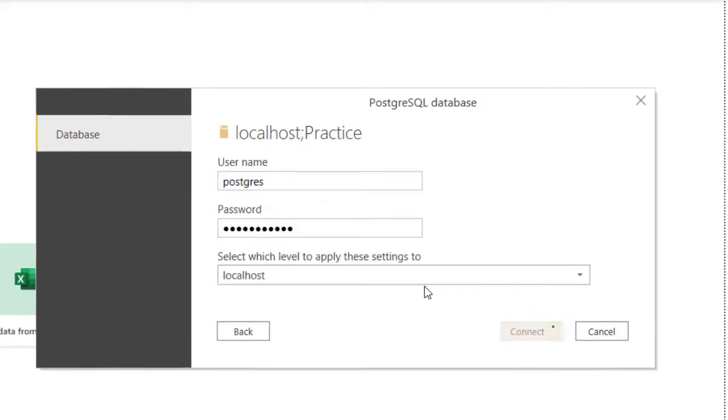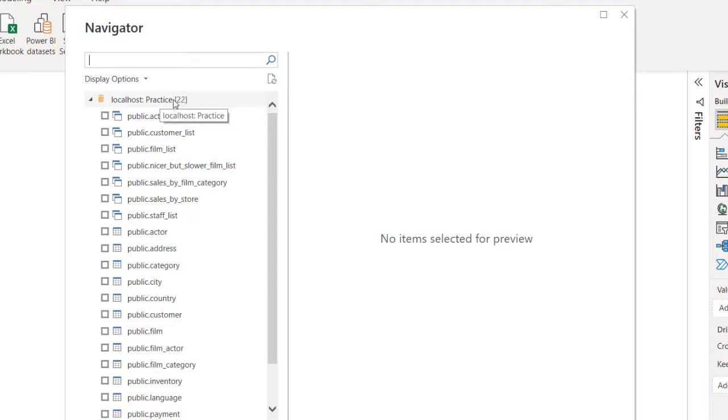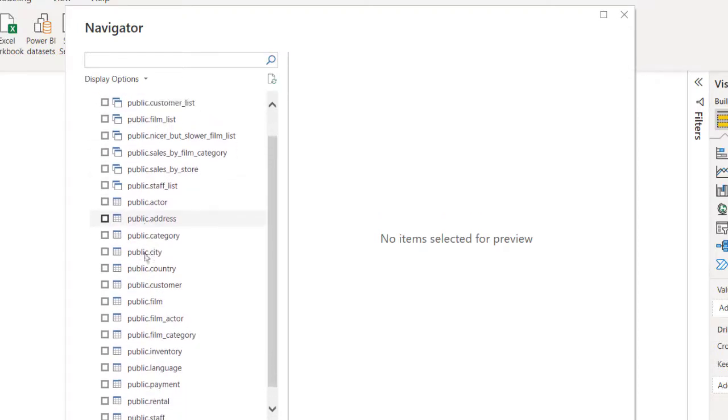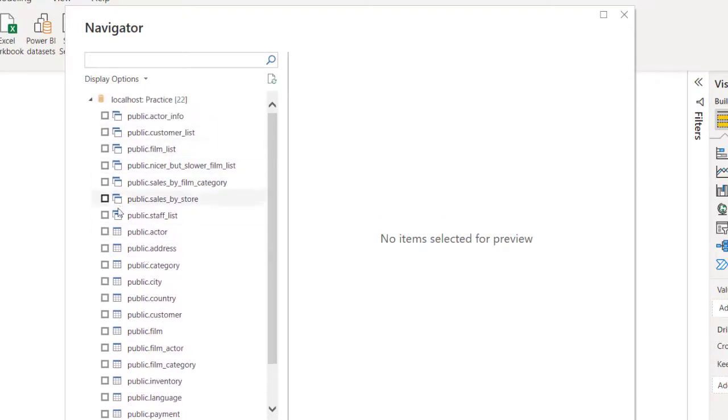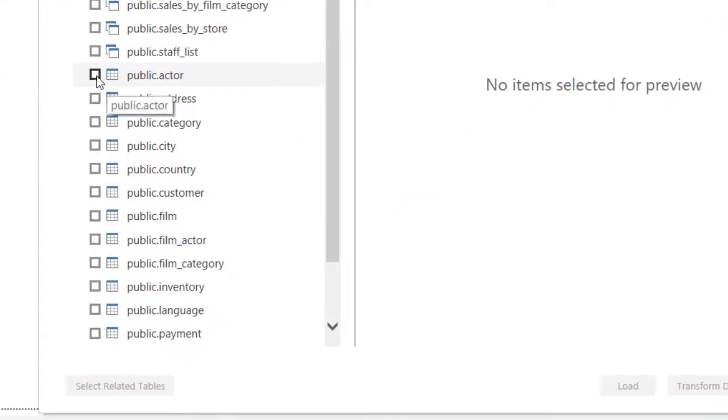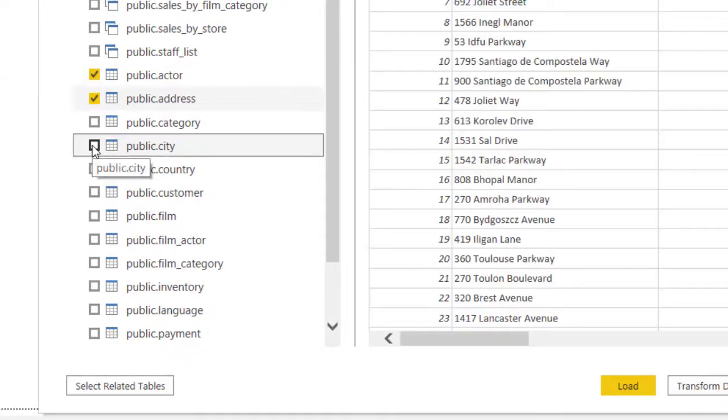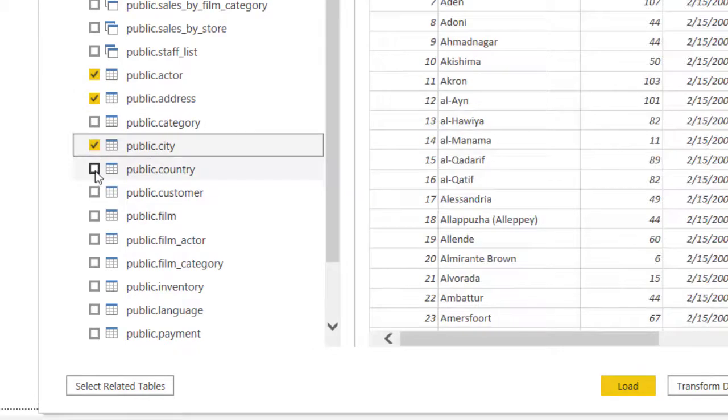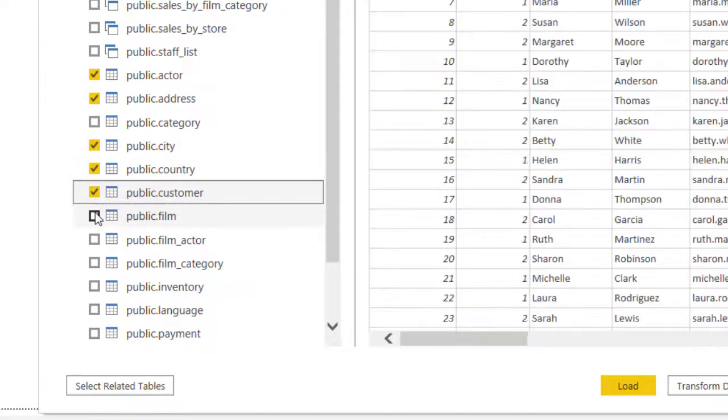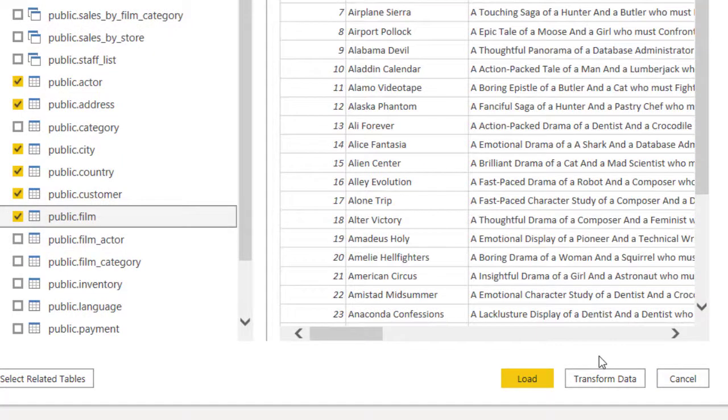Click on Okay. It's actually straightforward and simple. So we've connected to Pergila - that is what I called Practice. Right here you can see the tables and the views. I'm just going to load in some tables: actor, address, city, country, customer, film.